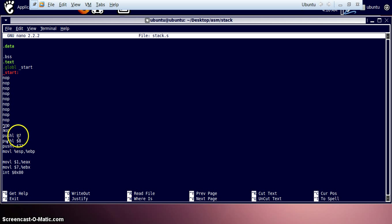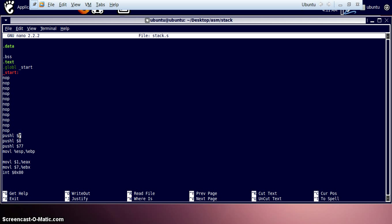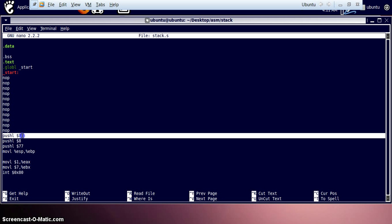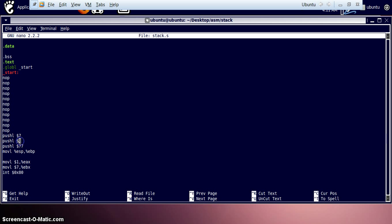So first of all what we are doing is pushing. There are two kinds of commands related to stack. One is push and one is pop. Pushing some value sends this value and stores it onto some part of stack. So first we are pushing 7, numeric value 7, getting it stored onto the stack. The next instruction we are storing value number 8, storing it to stack. Then at the third point we are storing number 77 onto stack.